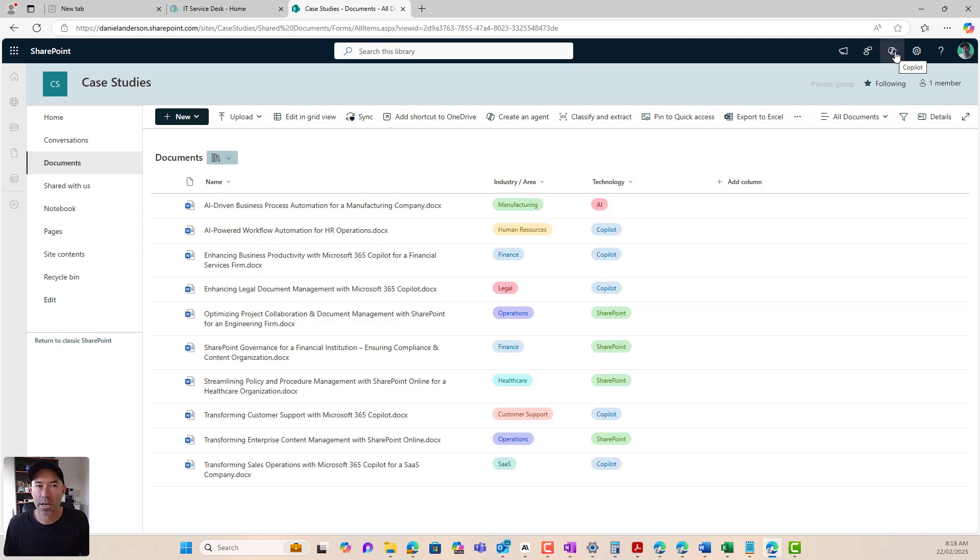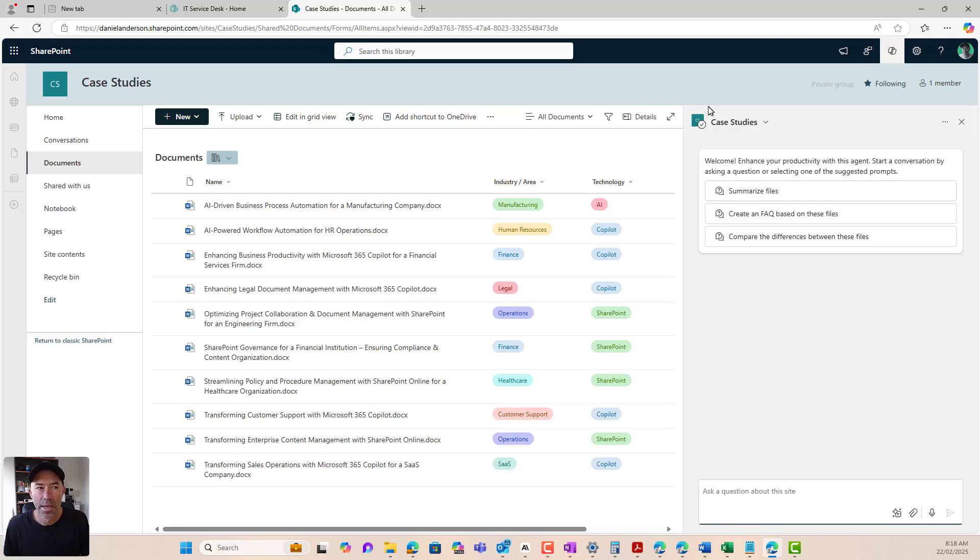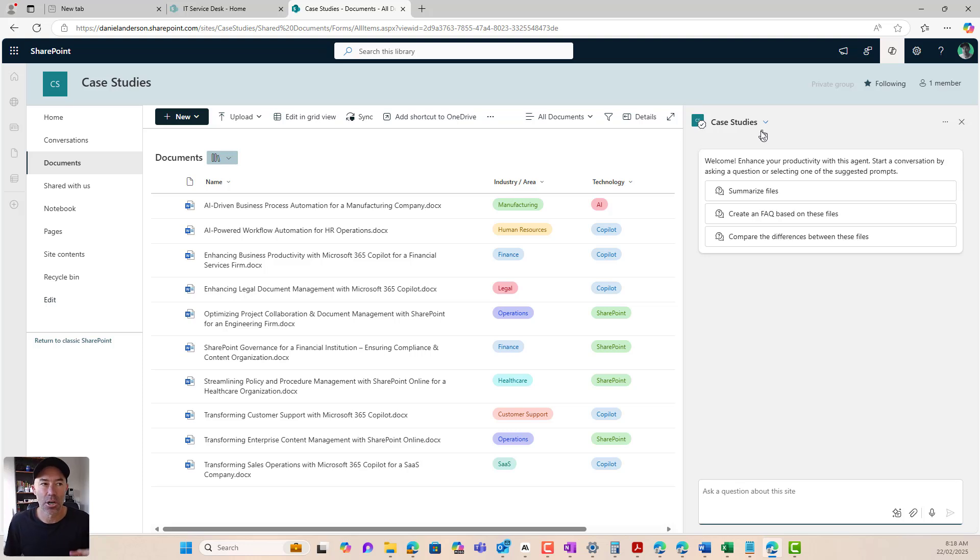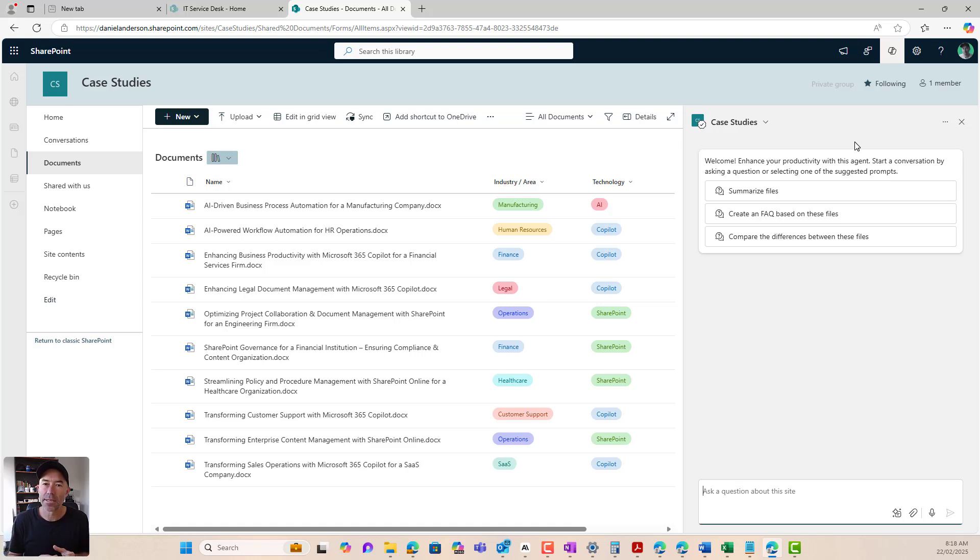So as I just mentioned before, every SharePoint site comes with its own SharePoint agent now. So we click on the little top right hand corner here, and we've got an agent here that's grounded specifically in this site. The site's called Case Studies. This agent is called Case Studies.